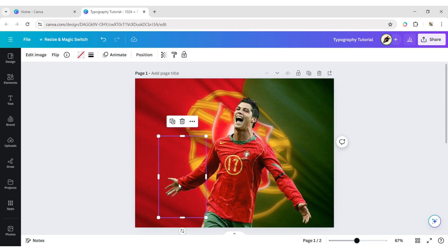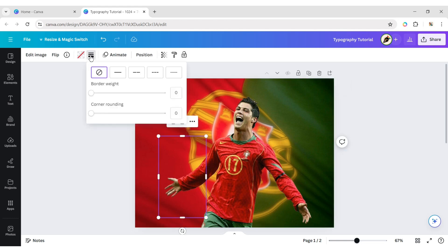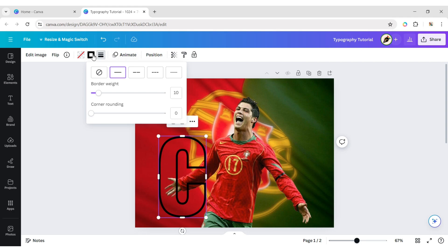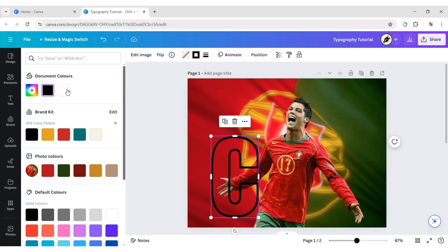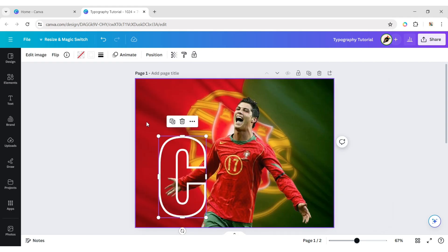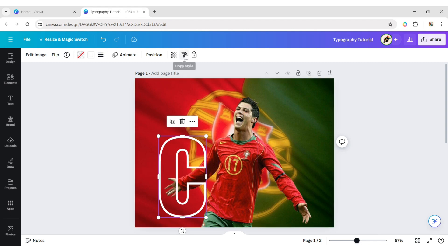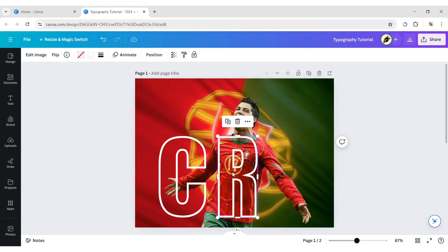Select the first frame, click on border style, change the border weight to 10 pixels, and change the border color to white. Next, click on the copy style icon and paste the style to the other frames.